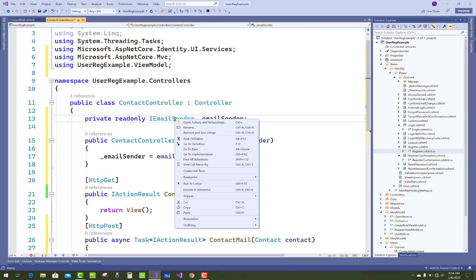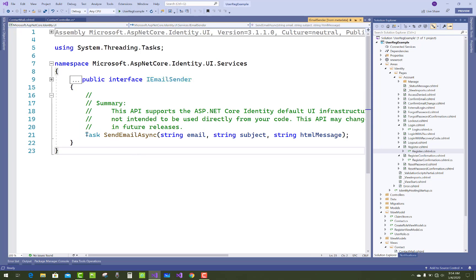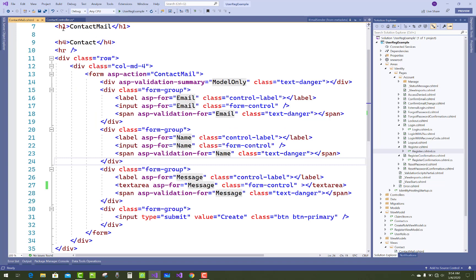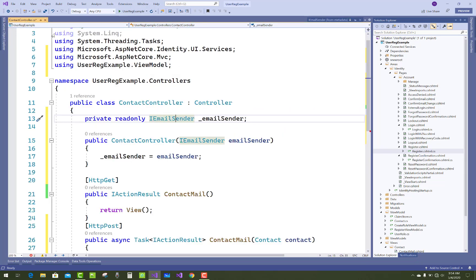In the ContactController, go to the IEmailSender interface. It has one single method — Task SendEmailAsync — in which you add email, subject, and HTML message. Implement that interface in your class.